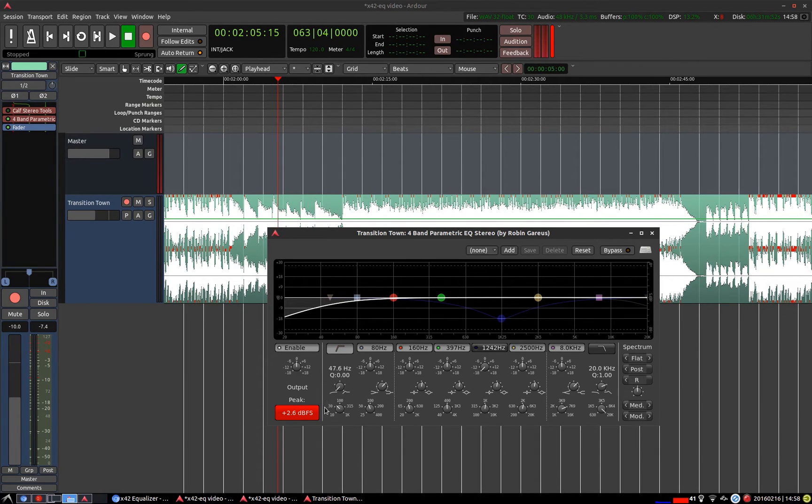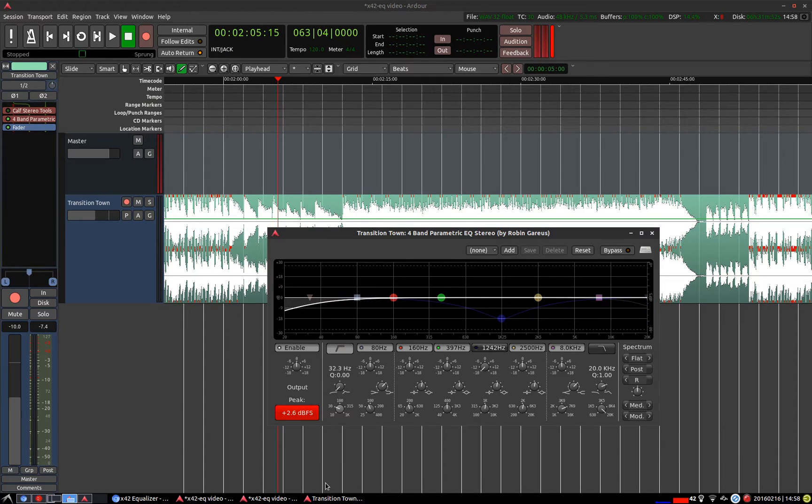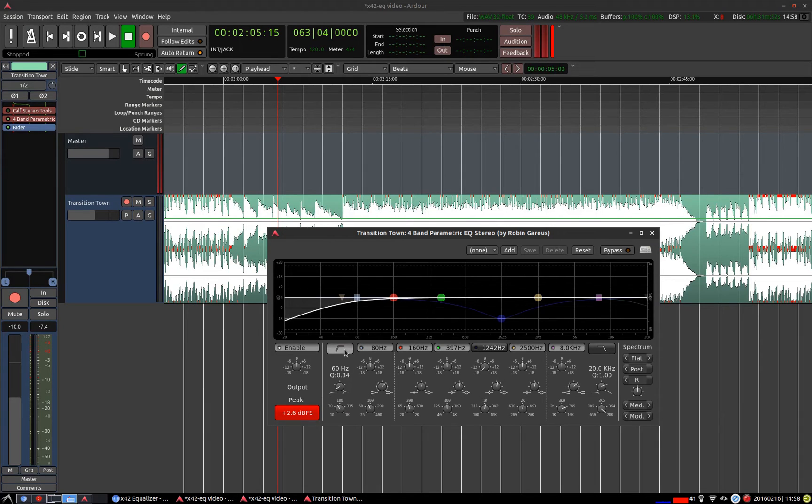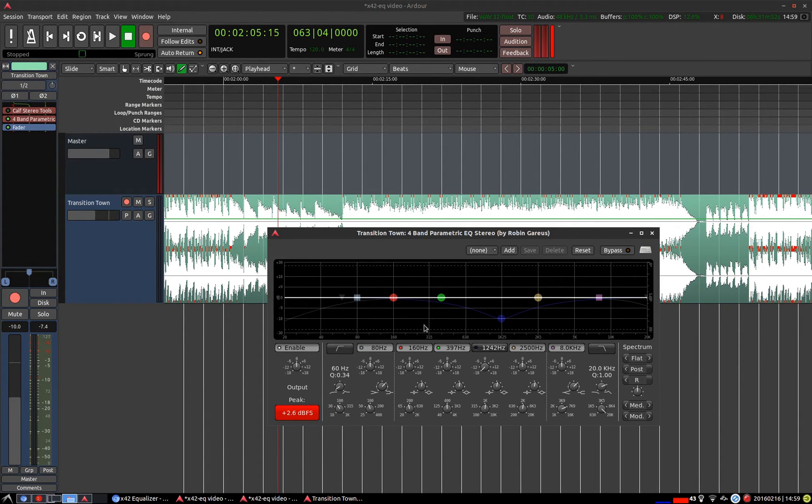You can also do the same adjustments down here. And one can hold ctrl while dragging for more finer adjustments. You can also turn it on and off over here. We'll leave it off for the time being.